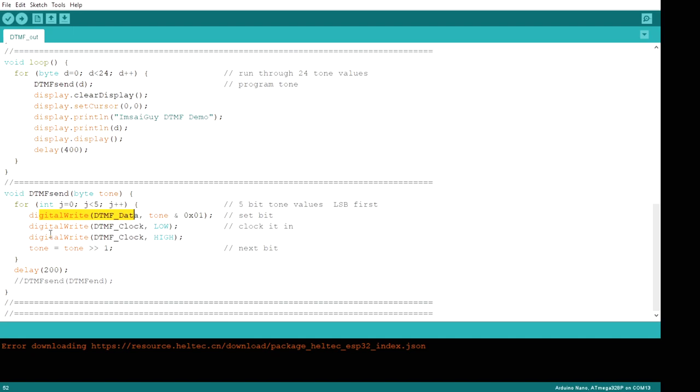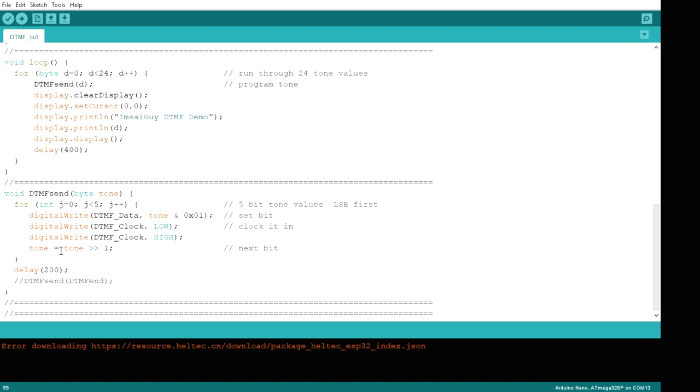And then we're going to do a clock. We're going to create a low-going edge and then bring it back high again. So the low-going edge will do the actual clock. And then we've done the first bit. So we want to get the second bit. We will rotate tone to the right one place. And then we will go round and round and round until we get all five bits done.